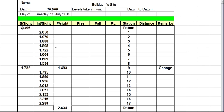This first figure here, we take away the second figure. If the answer is a positive figure it goes in the rise column; if it's a negative figure it goes in the fall column.